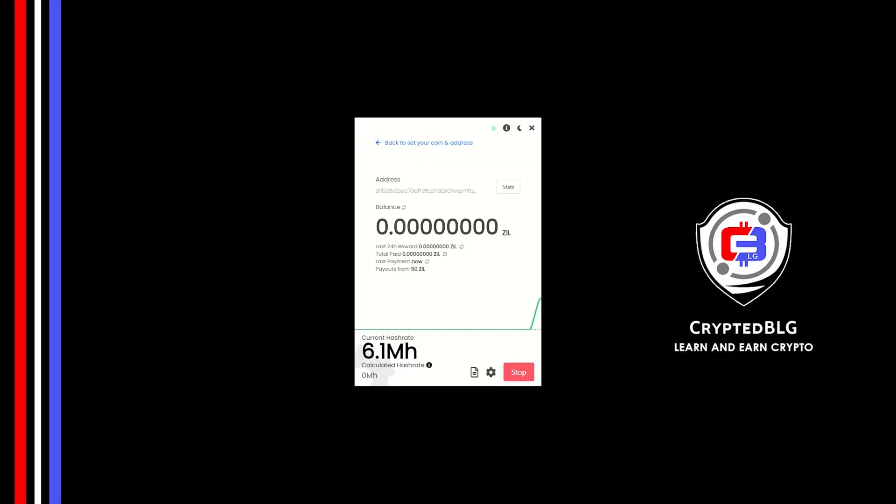In this video I am going to show you how to mine Zilliqa on any Windows PC. So let's roll.